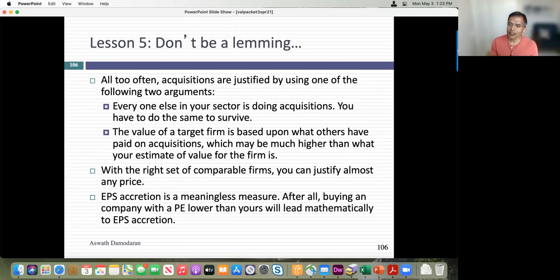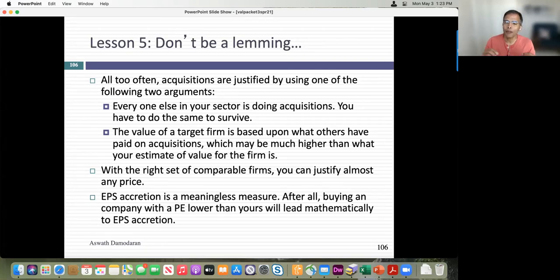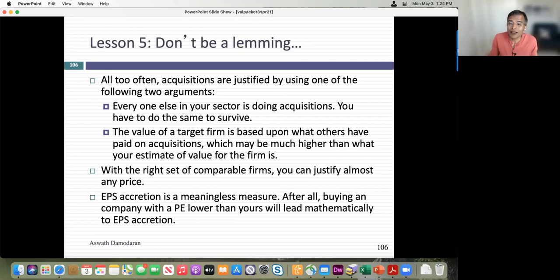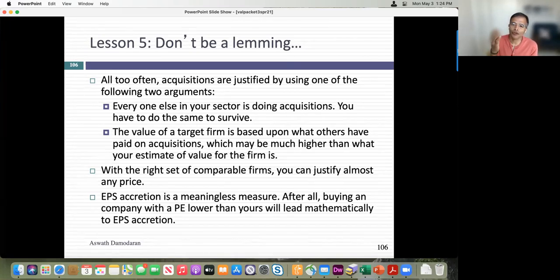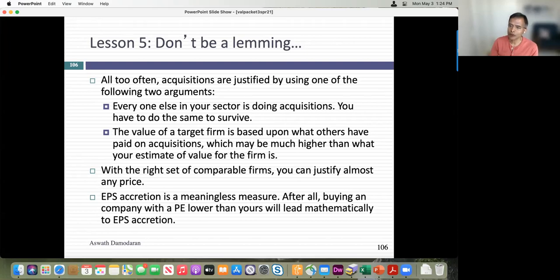If your banker insists on pricing, push for honest pricing — look at all chemical companies, not just the ones that got acquired in the last three to five years. And on accretion and dilution: McKinsey did a study breaking down all M&A deals over 10 years into accretive and dilutive deals and tracked which created more shareholder value. Dilutive deals actually did better for shareholders than accretive deals. The fixation on EPS accretion and dilution is dangerous — send your banker that link the next time they use those words.